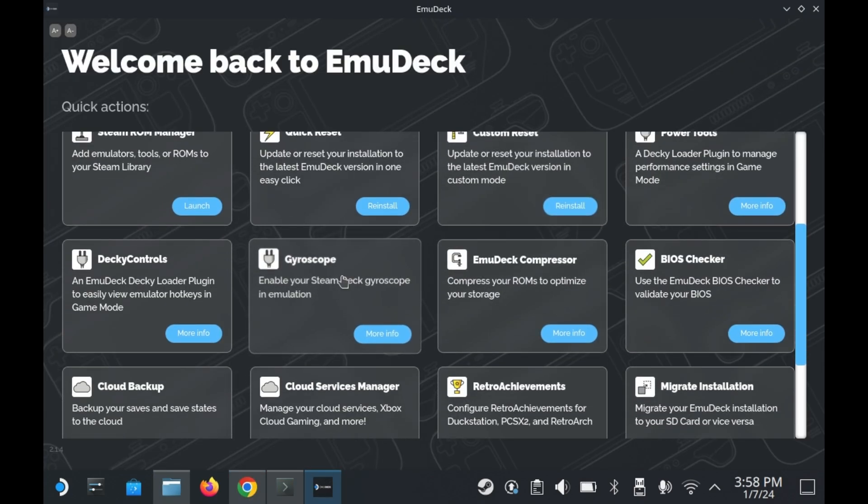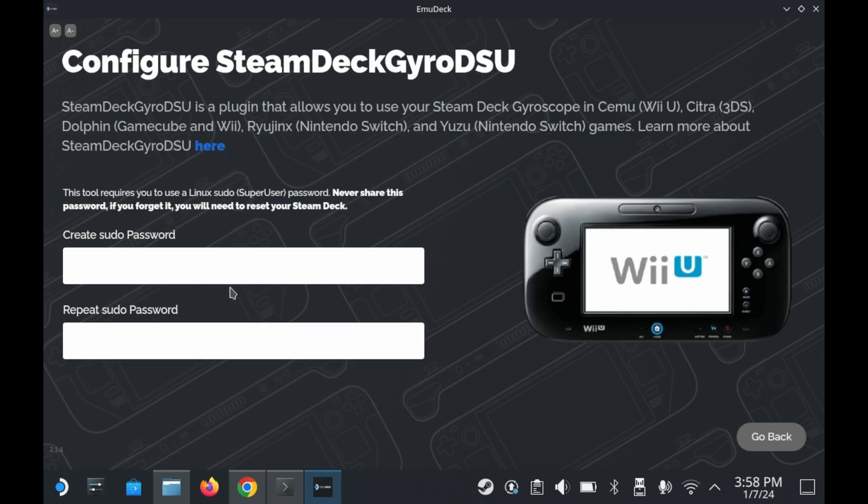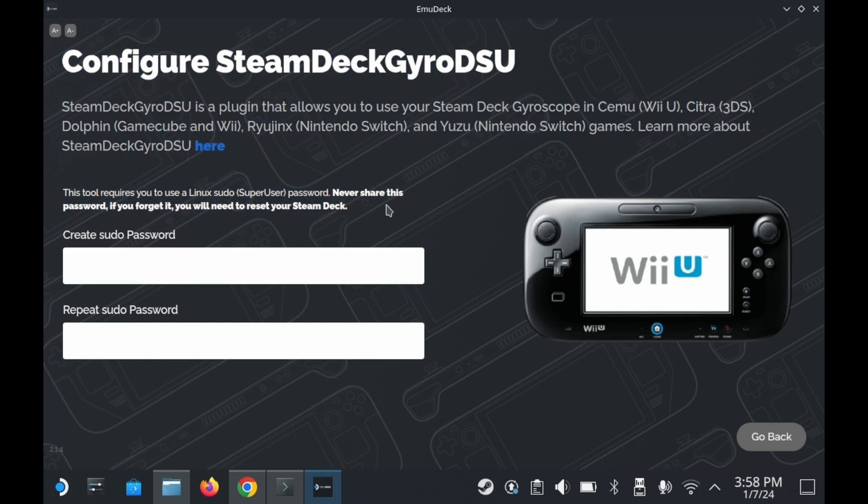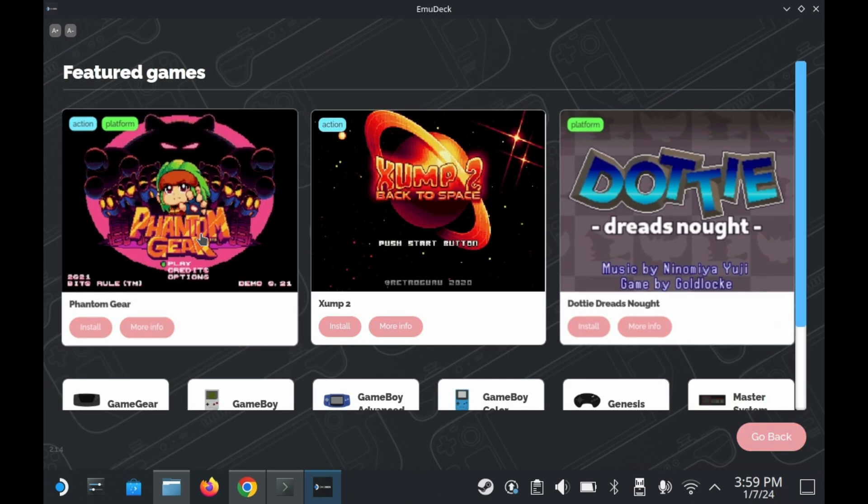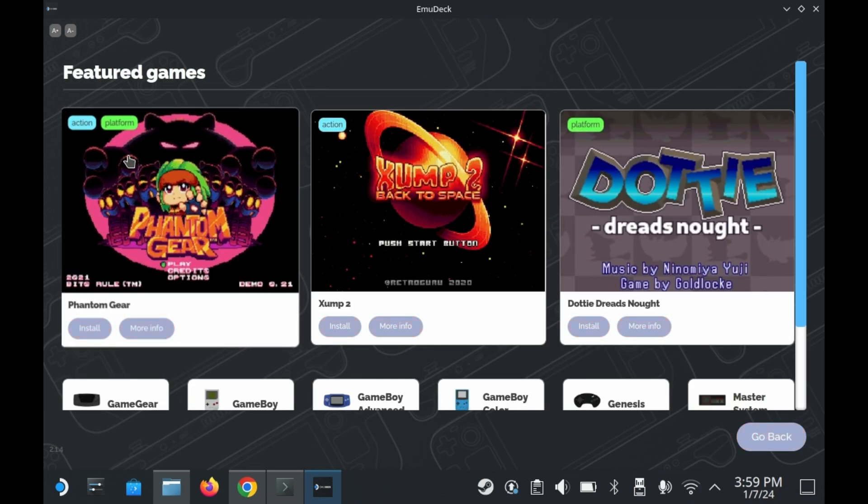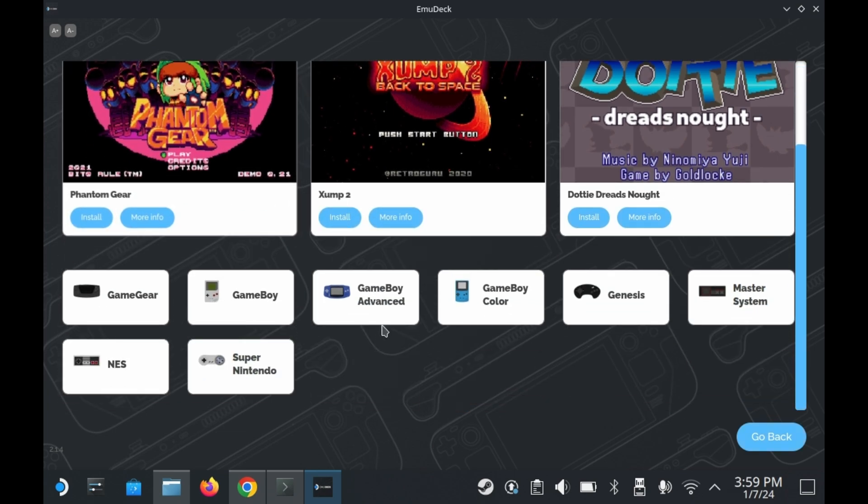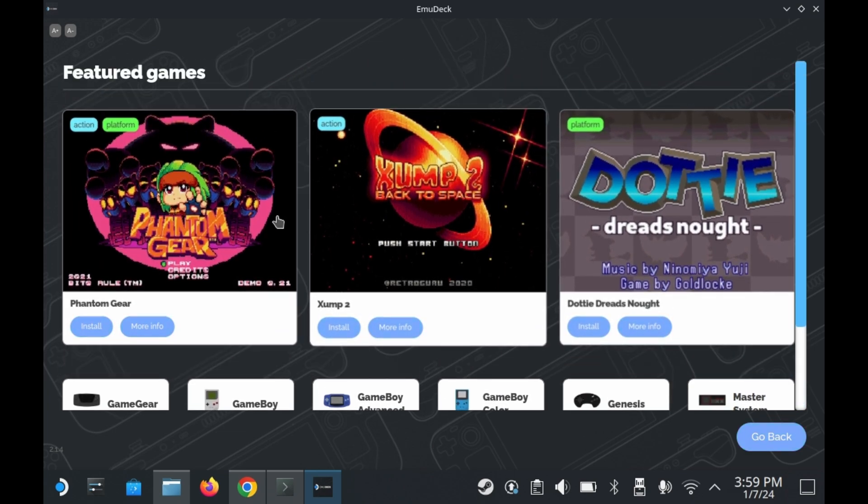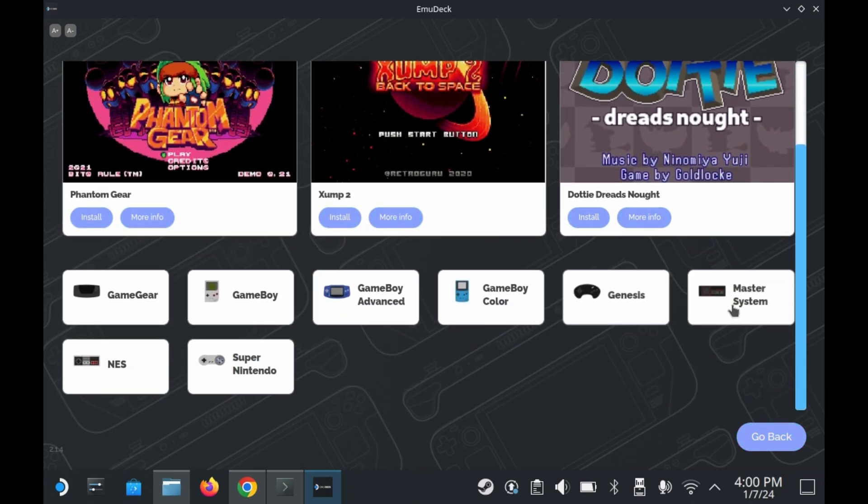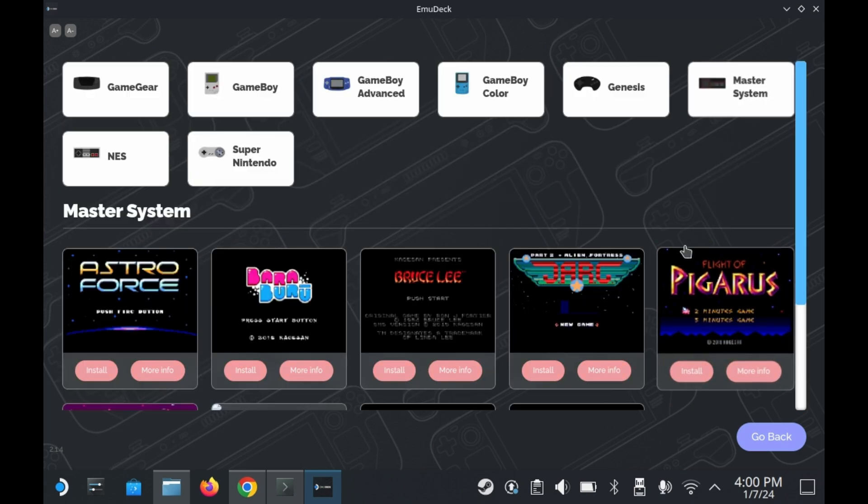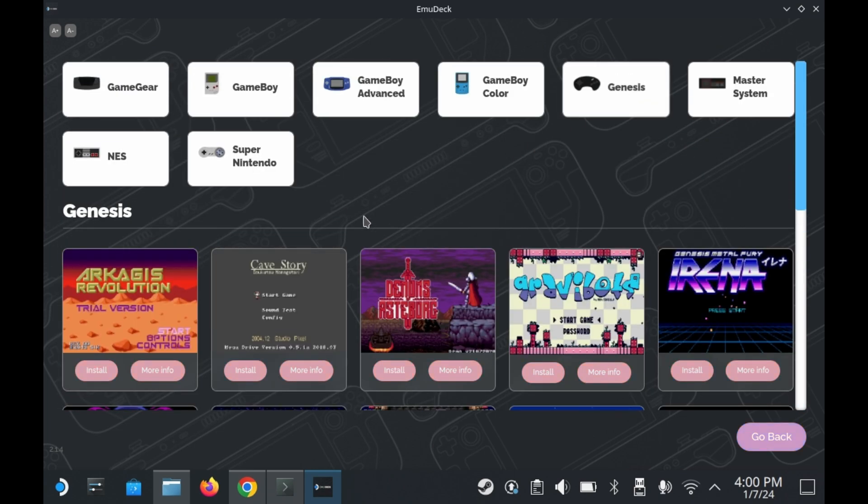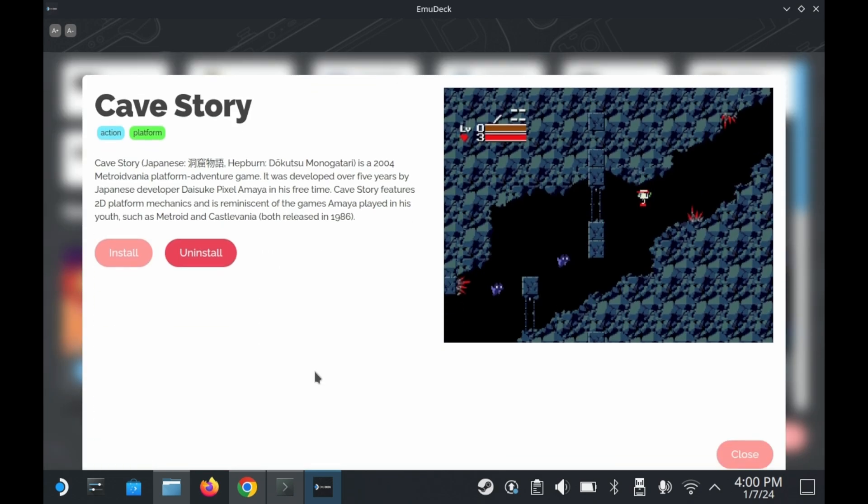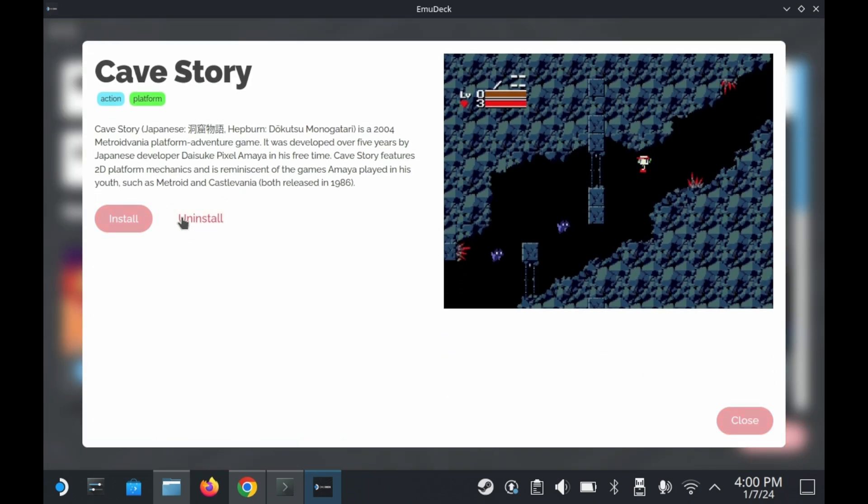There's also setups for multiple different utilities, such as Steam Deck Gyro DSU. You can install it, but you need to create a pseudo password, which we won't go over this time around. Interestingly enough, there's an EmuDeck store. You can download homebrew royalty-free games designed for these systems. They're made by amateur developers and they're designed to run on real retro hardware. But for the purposes of this video, we're not going to cover them. What is important to know is that these aren't commercial games, so you can download and play them for free.